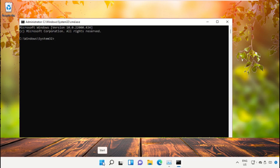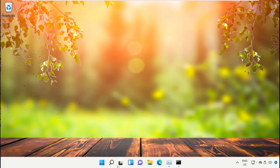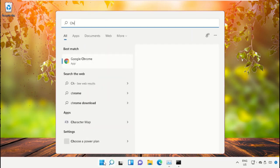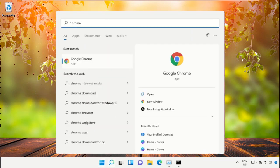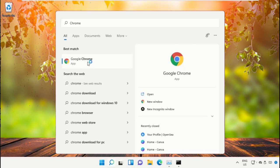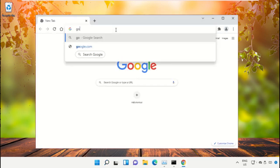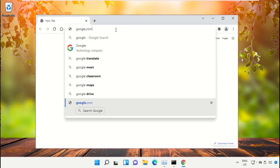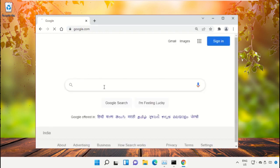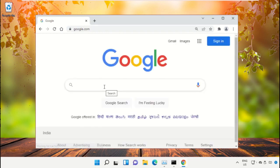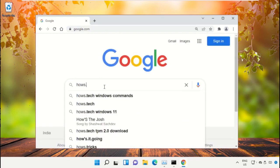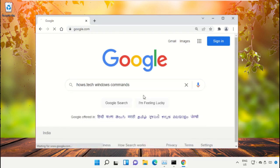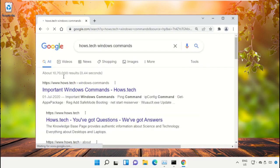Open Google Chrome, then type google.com and hit enter. In the search bar, type house.tech windows commands and click to open it.